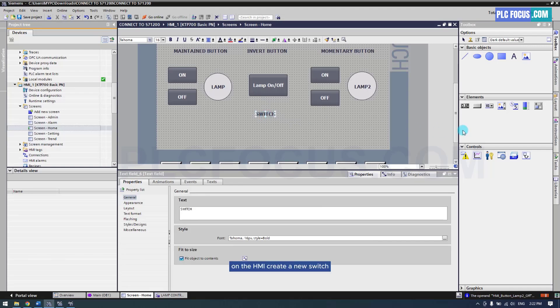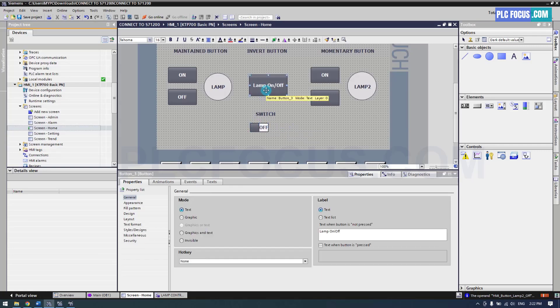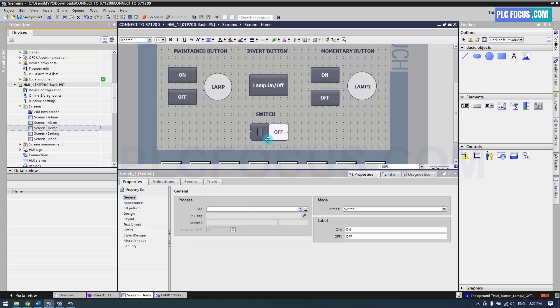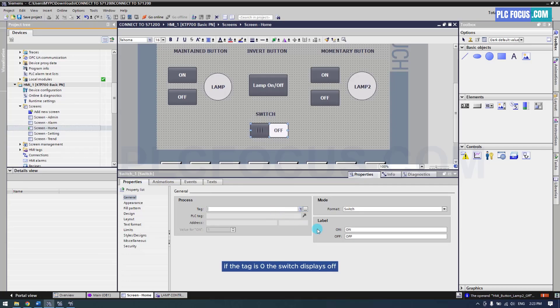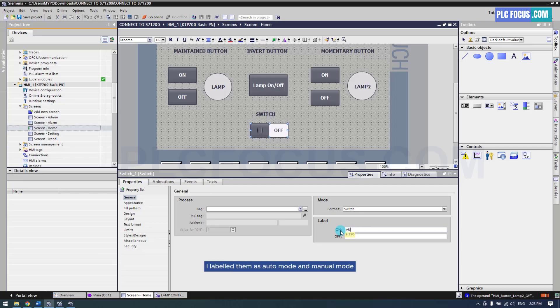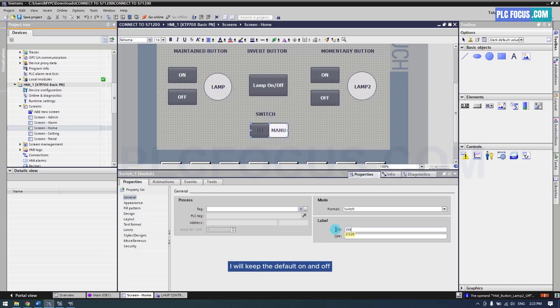On the HMI create a new switch. This switch will have two display states. If the tag is 1 the switch displays on. If the tag is 0 the switch displays off. You can also change the on and off labels to other terms, for example I labeled them as auto mode and manual mode. This depends on the function of the project you are designing. I will keep the default on and off.